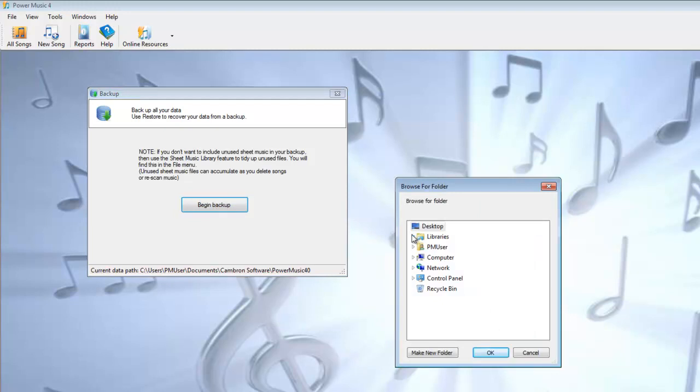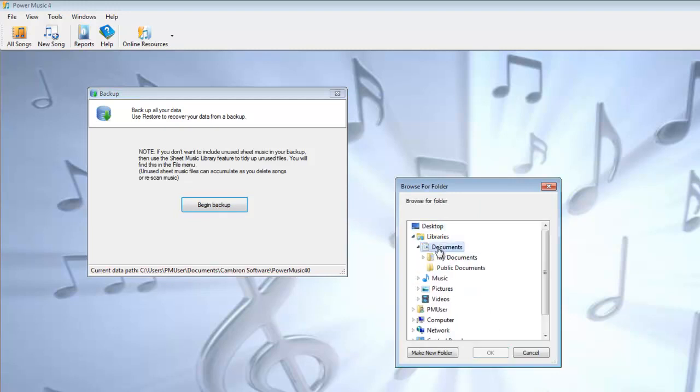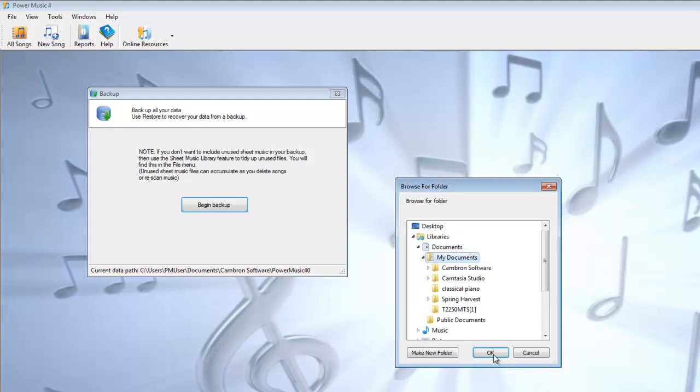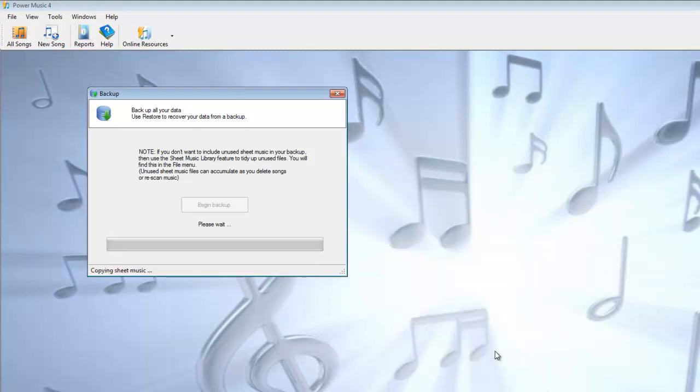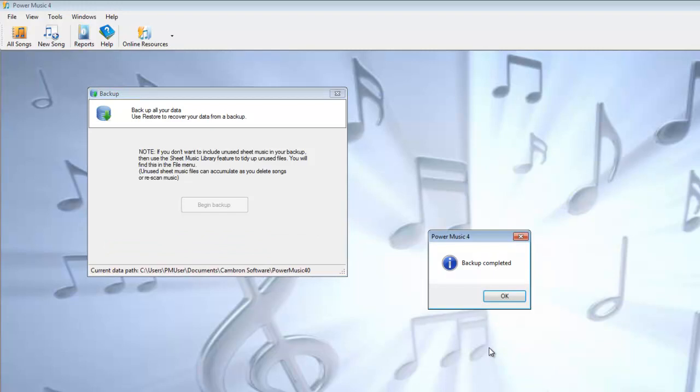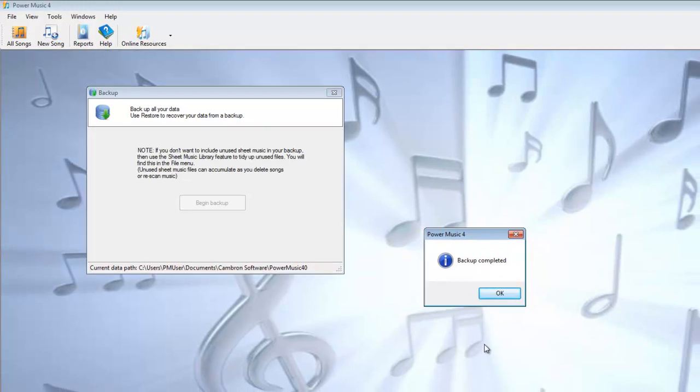You browse to where you want to put the backup, so I'll put it into Documents here and say OK. What happens is the backup is created with an automatic file name which is given today's date and time, so you can see exactly when that backup was created.